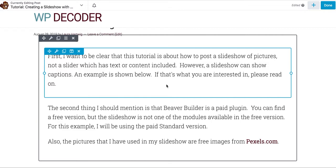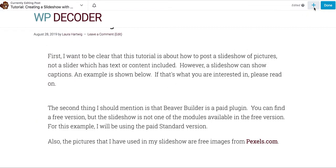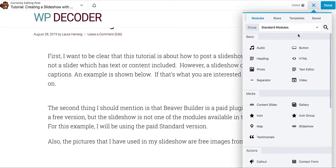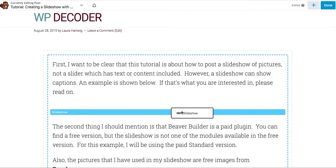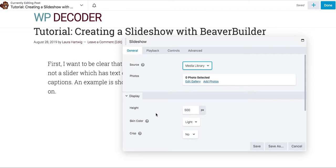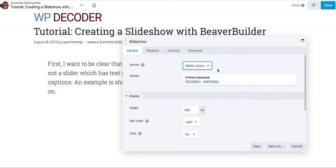I've already got the Beaver Builder editor pulled up here and I'm going to use the plus button to bring up my different options, and you will see slideshow right down here. I'm going to grab it and drop it right in the middle where I want to create my slideshow. The first thing I'm going to do is choose my images from the media library or SmugMug — I have them in my media library — or of course you can add photos from your computer.